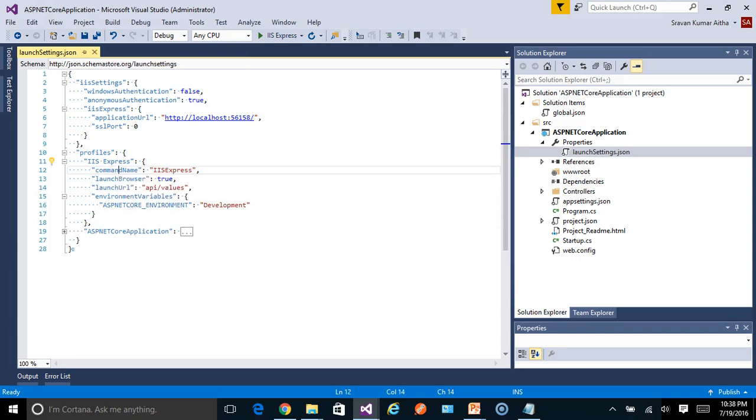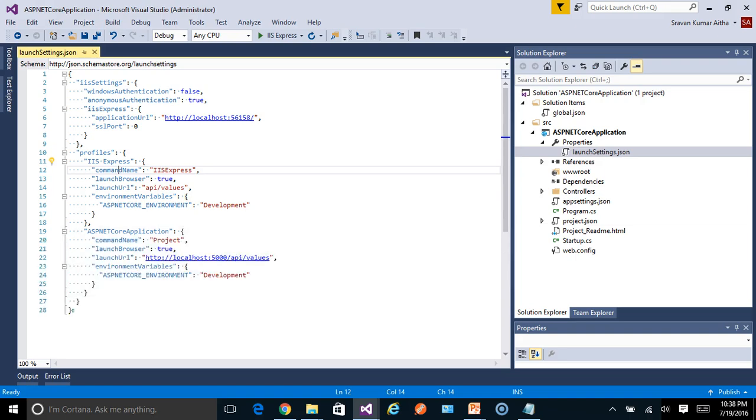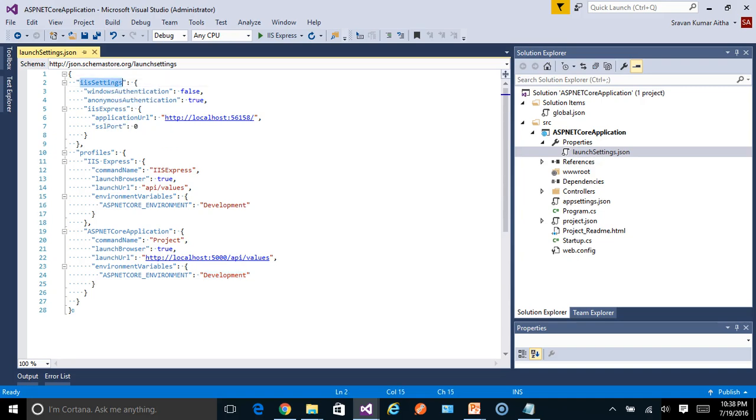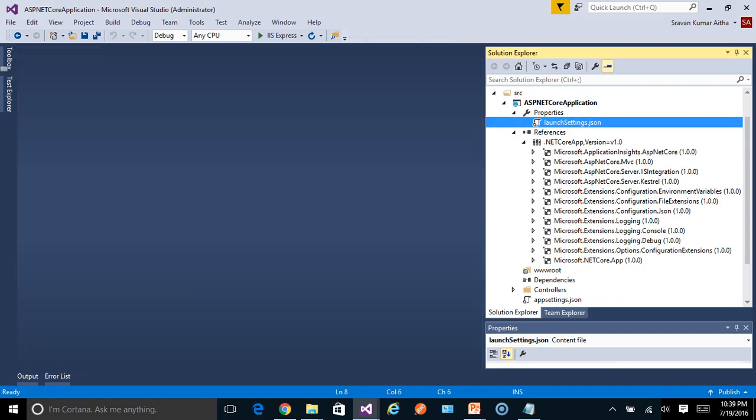So there is a new concept in ASP.NET Core where the framework itself deals with environment variables. I will explain this in a different session. Similarly, the ASP.NET Core application profile - it has a similar setting. What is the launch URL and which environment variable to be used. And these IIS settings are not really applicable specific to any profile, but rather common to all of them.